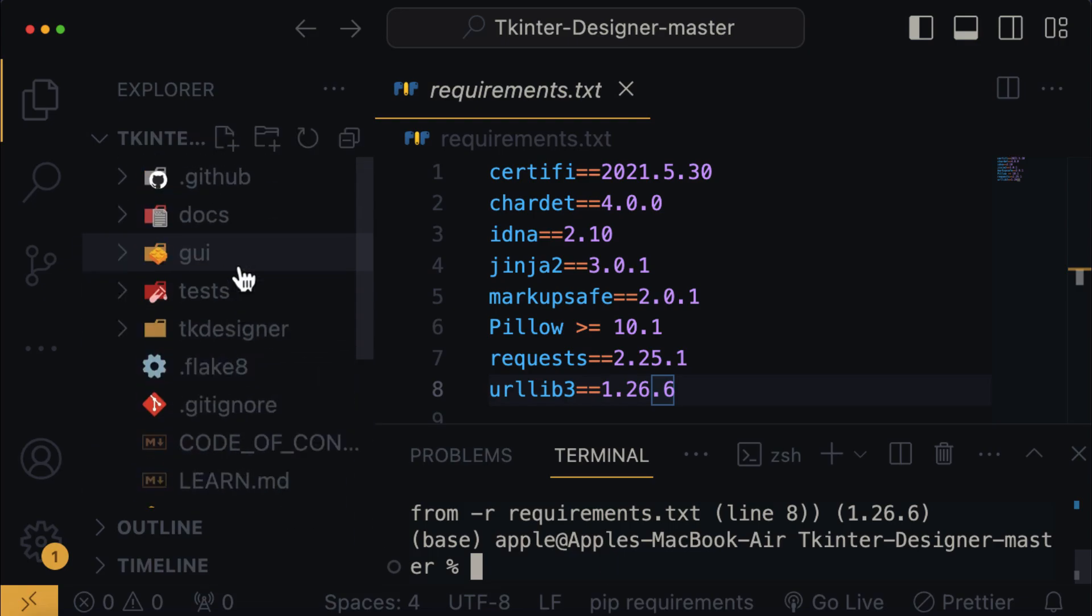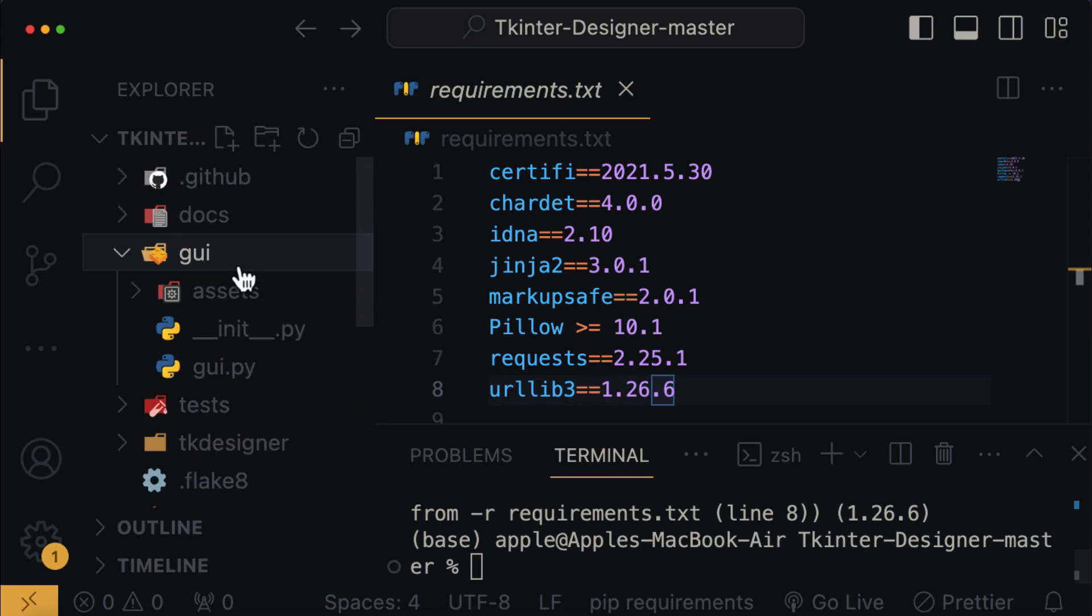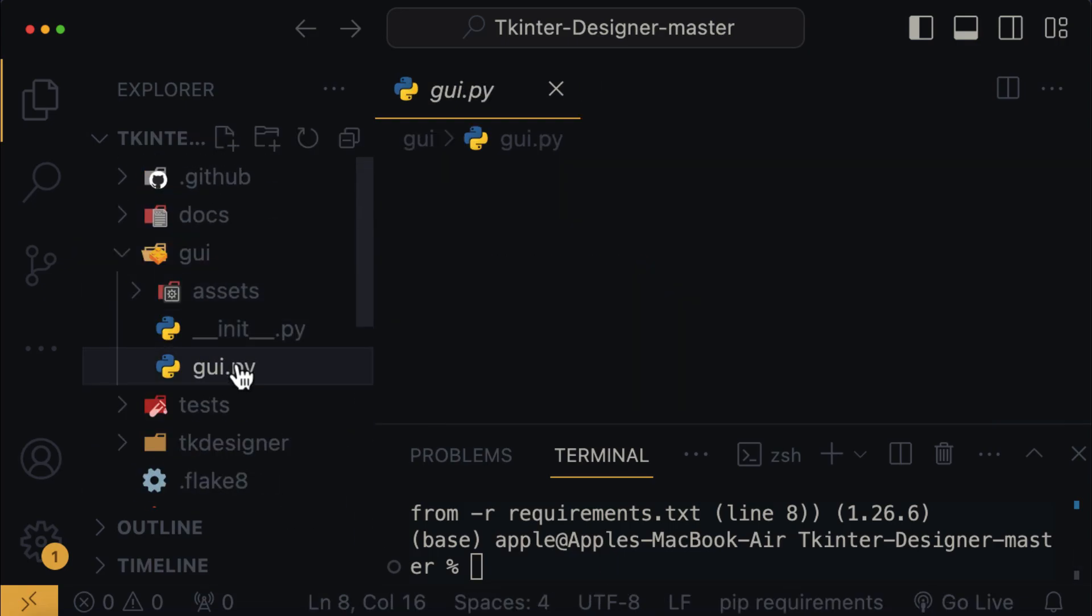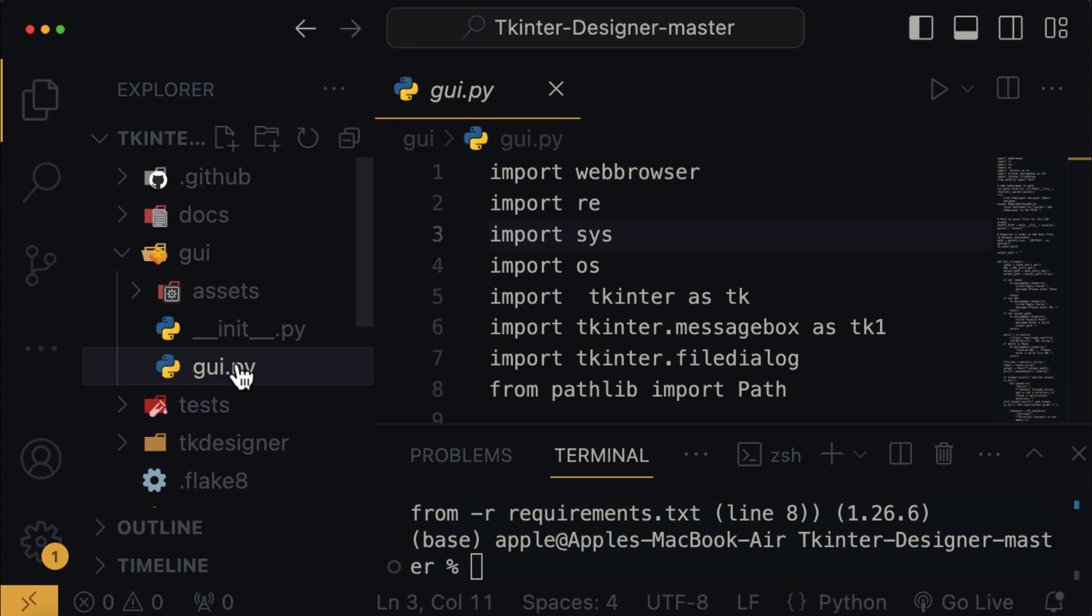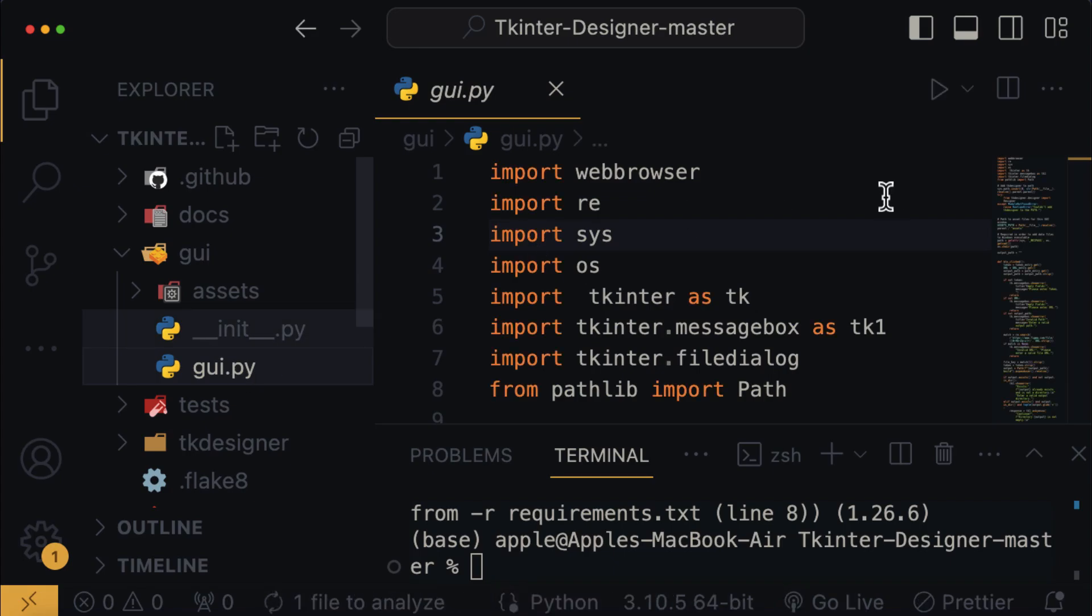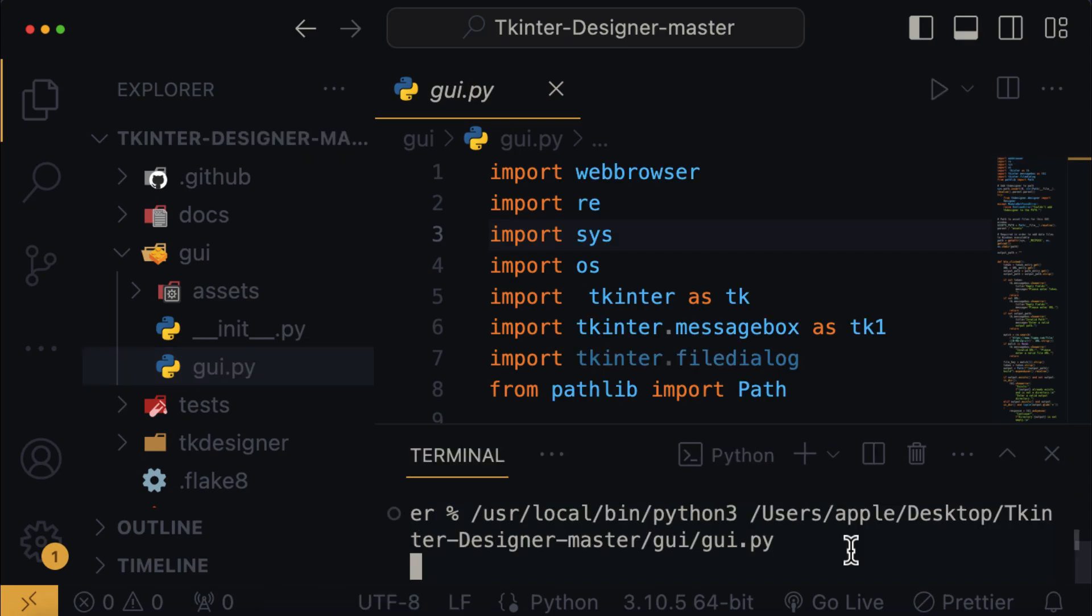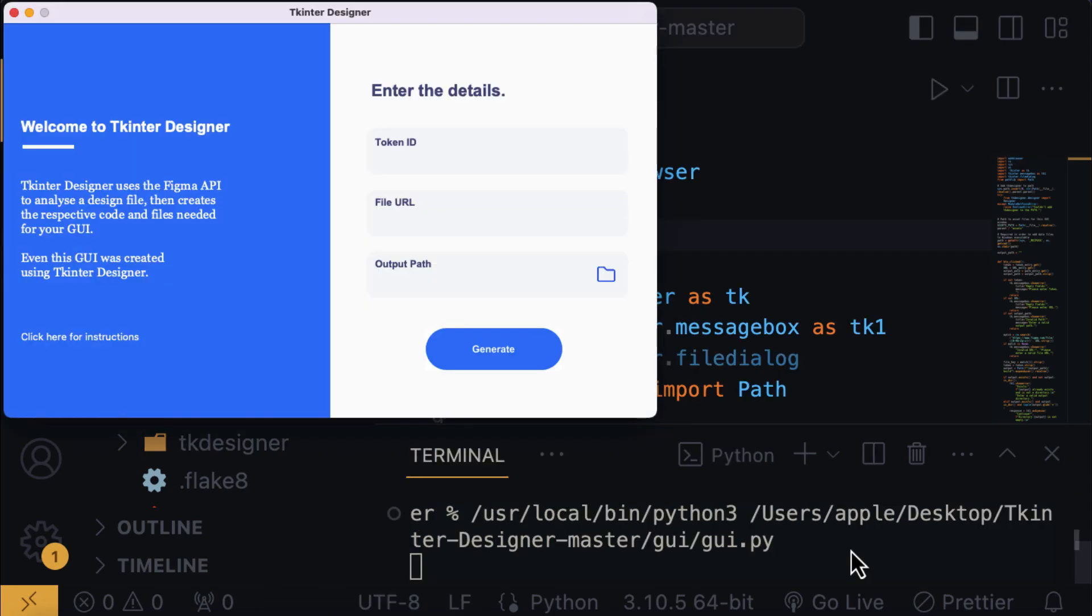Navigate to the GUI directory and locate the GUI.py file under the asset folder. Open this file, and then finally, click on the run button to launch the app. Now, here is our Tkinter Designer software.